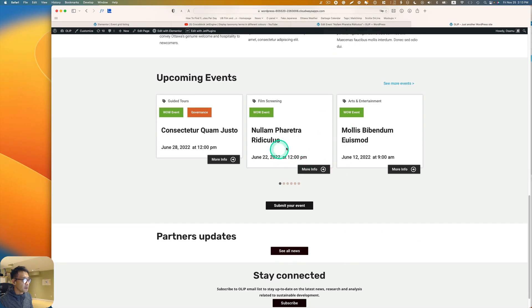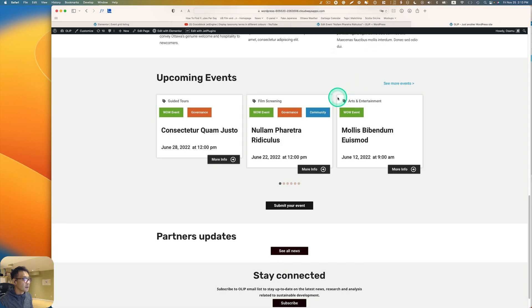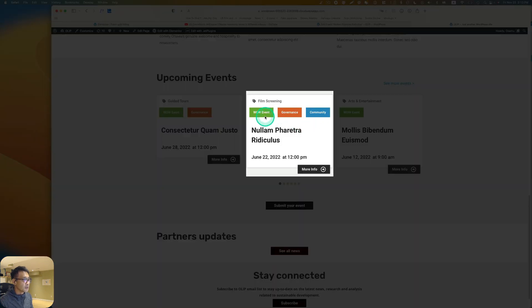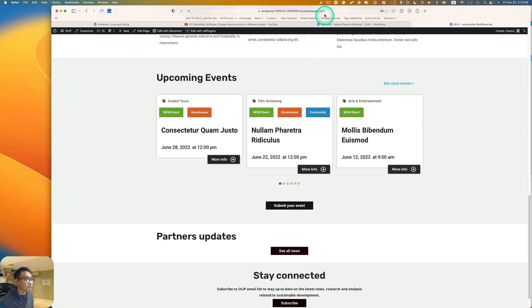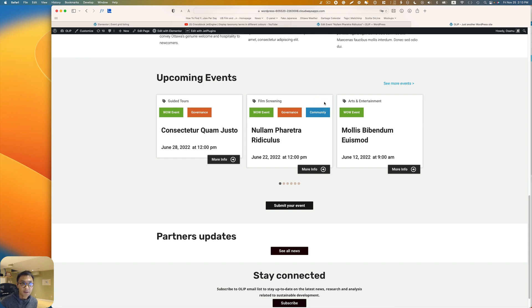Refresh the page and as you can see, I now get three different labels in three different colors. I hope this helps — thank you for watching and I'll see you next time.